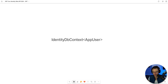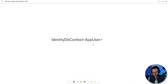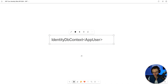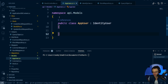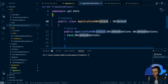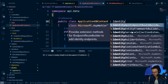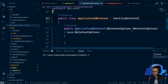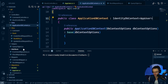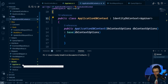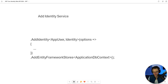Now that we've created our AppUser model, we need to let the ApplicationDbContext know that we're using Identity. We're not going to manually add AppUser to the DbContext — instead we're going to let IdentityDbContext take care of that for us. Inside our ApplicationDbContext, instead of inheriting from just DbContext, we'll inherit from IdentityDbContext and pass in our AppUser to plug it into our Identity setup.